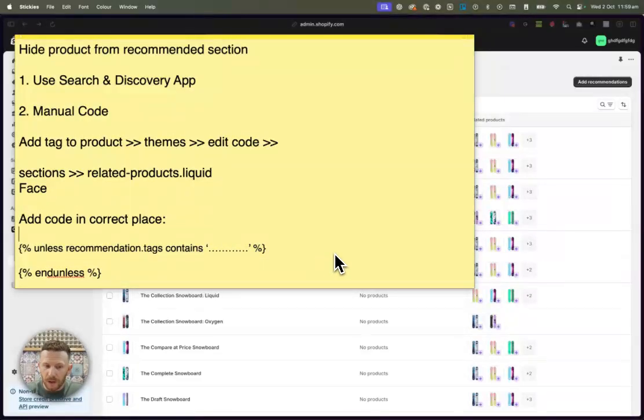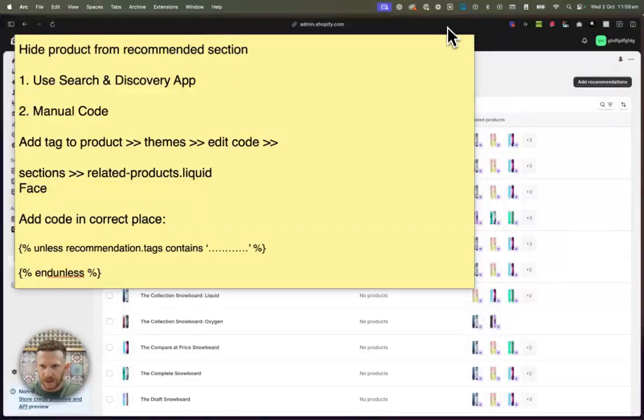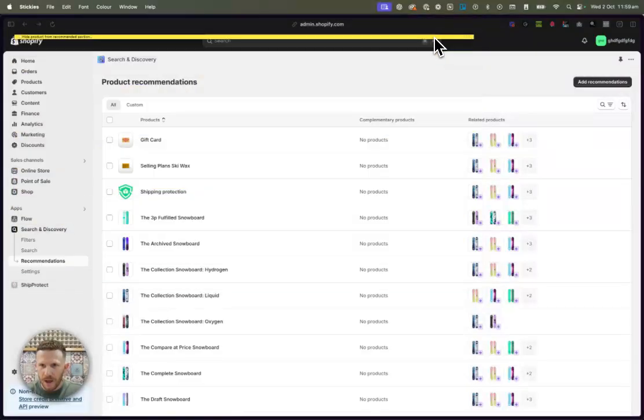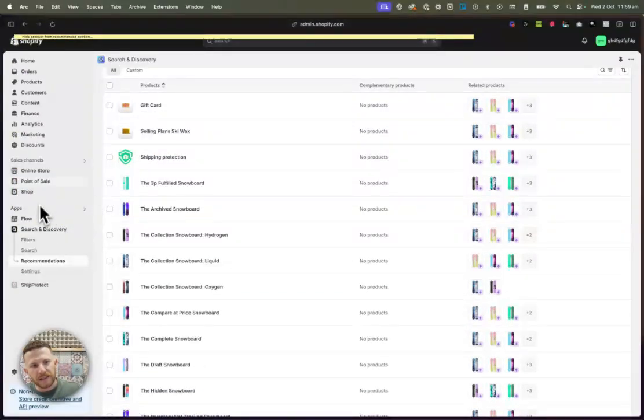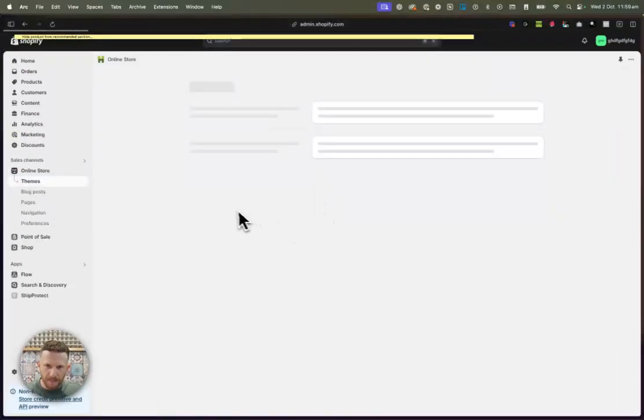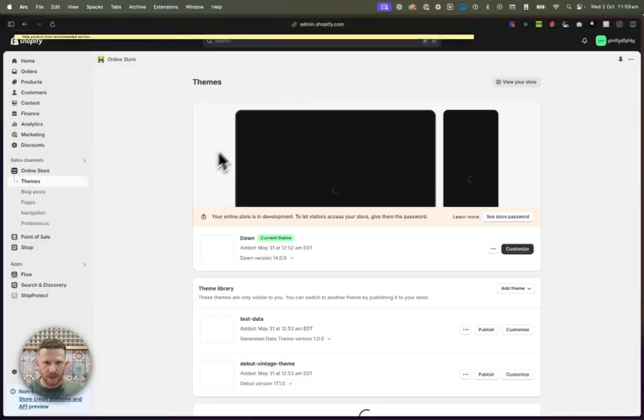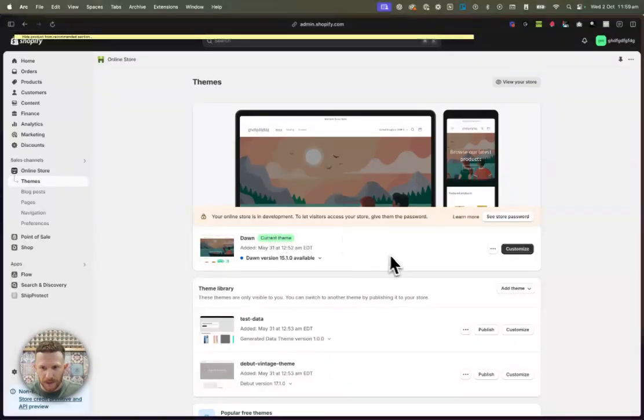As long as you follow along with my precautions and doing things exactly the way that I'm saying, hopefully your theme is a normal theme. Some themes are built differently. But I'm going to do this for the dawn theme, which is pretty much the most popular theme at the moment.